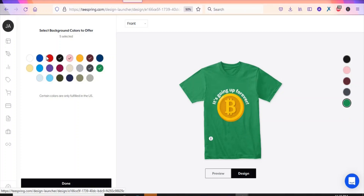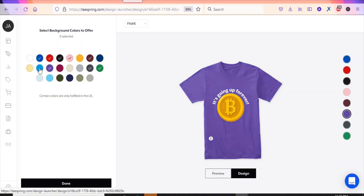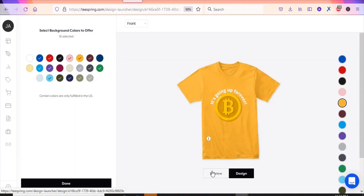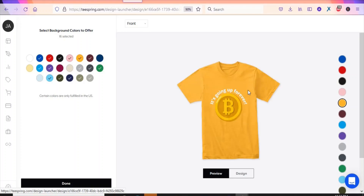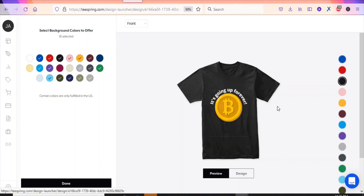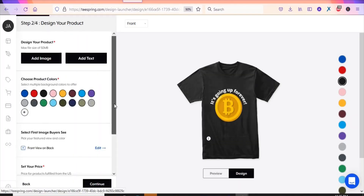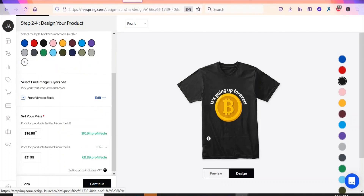Select black — it looks nice on black. Select all the colors your design works on so the customer can choose what they want. Once you select the colors, click Preview to see how your t-shirt will look when the customer sees it in your store. You can see the yellow preview and the black preview. Once done, click Done to move to the next step.